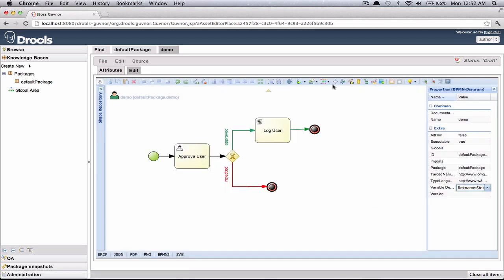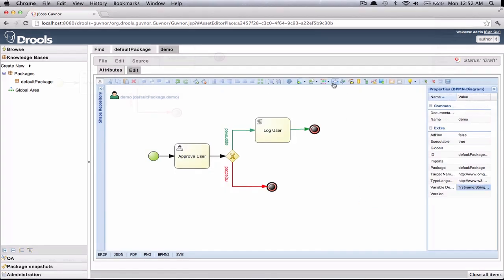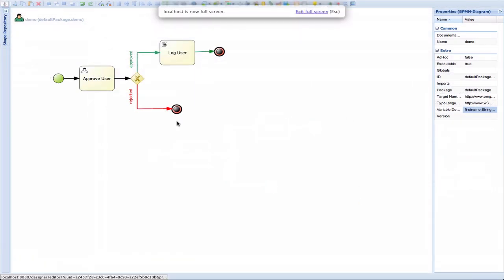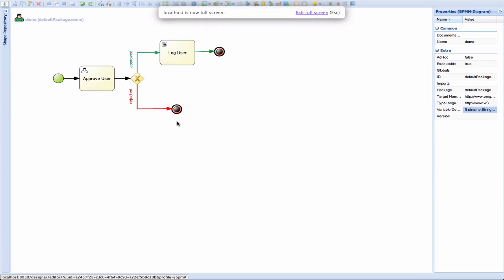Now let's put designer in full screen mode first. In order to start editing the process form, we click on the top left corner on this little user icon.